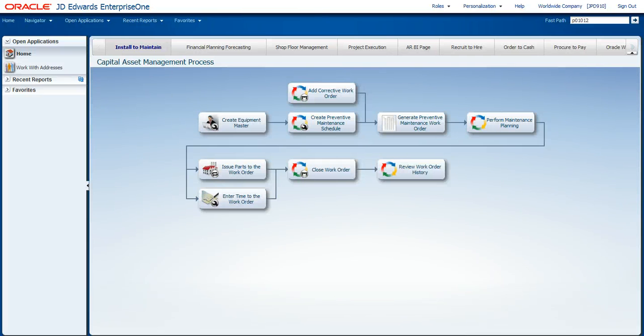Hello, today I'd like to walk you through a few of the enhancements that we put into the J.D. Edwards Enterprise One Tools Release 9.1.2.